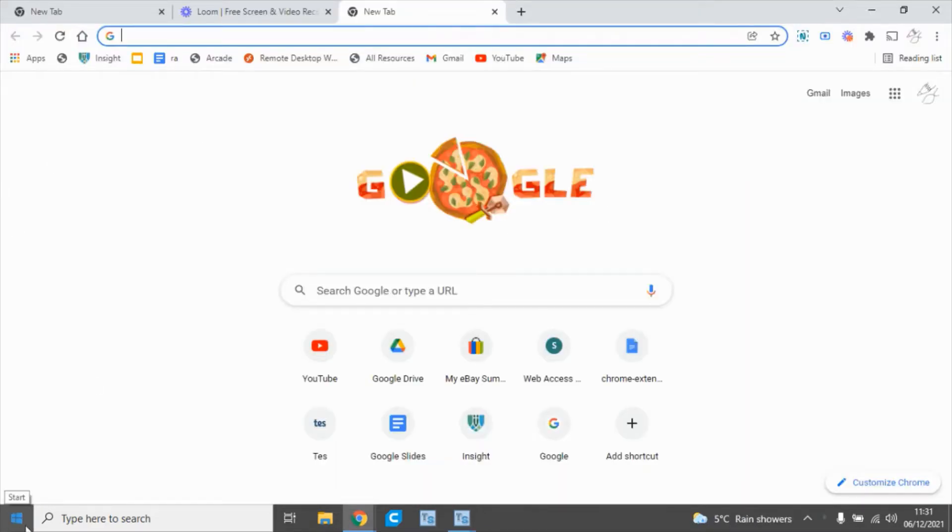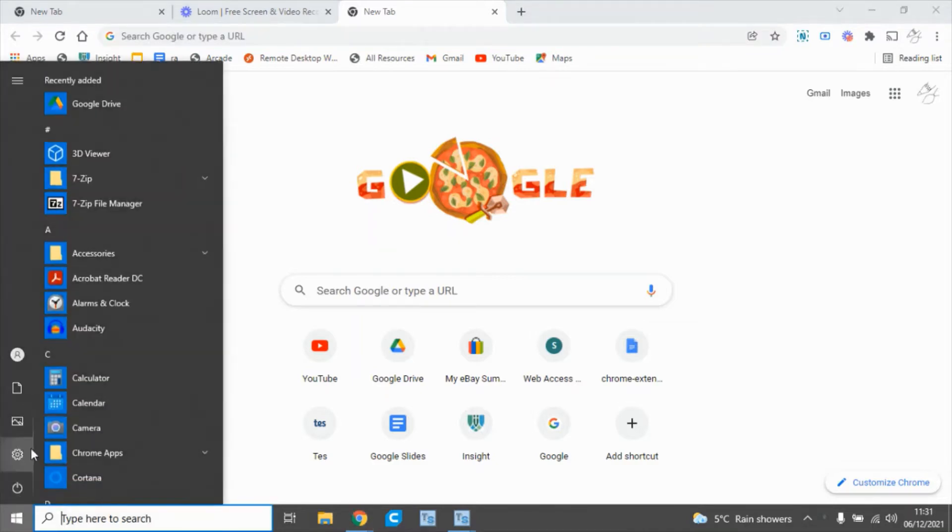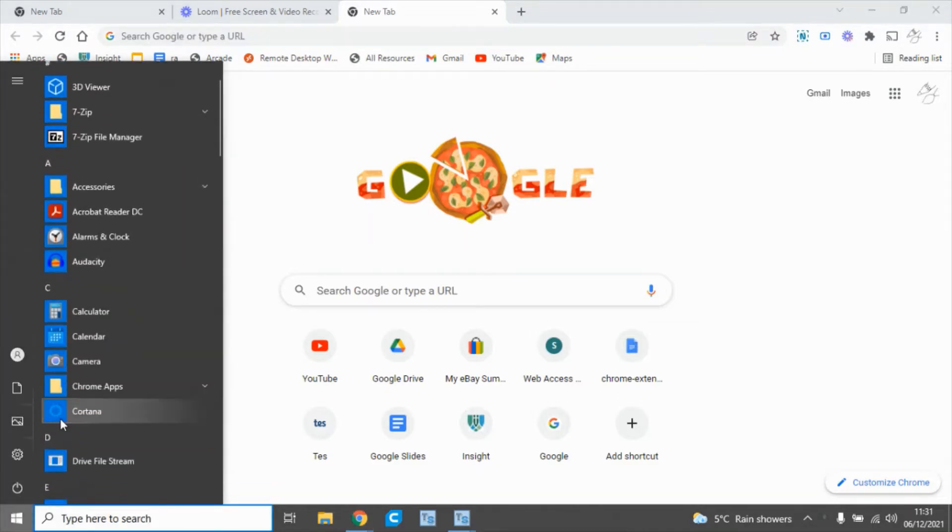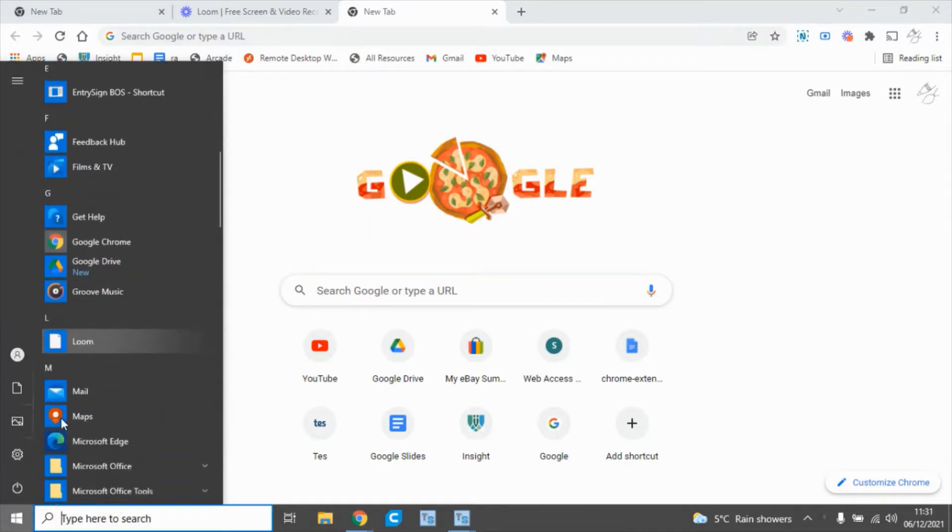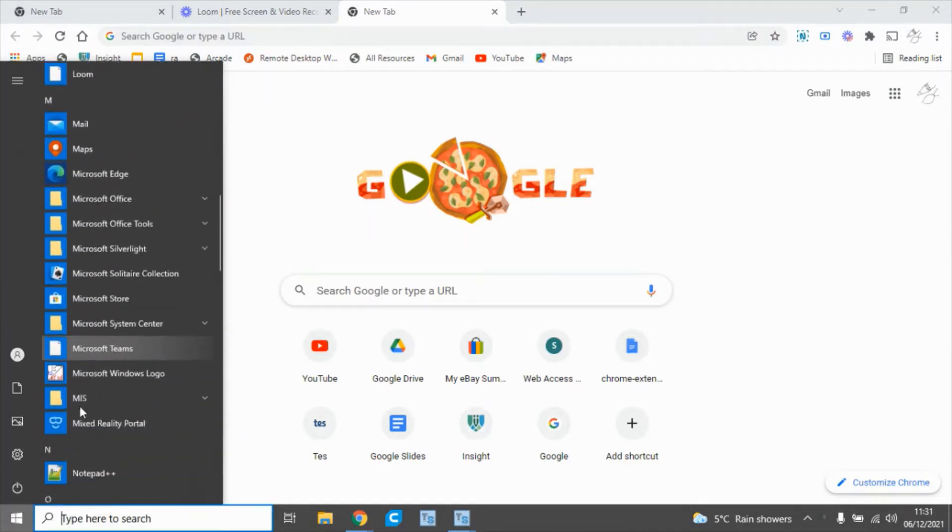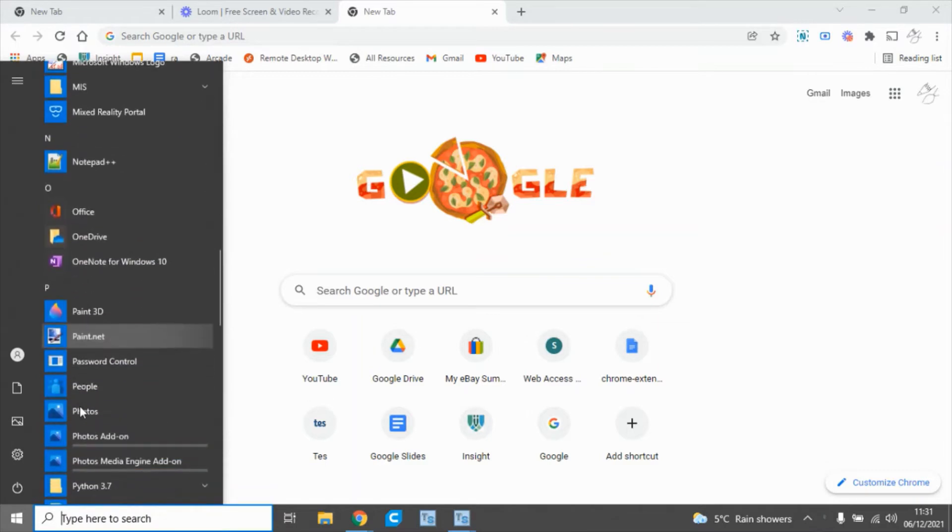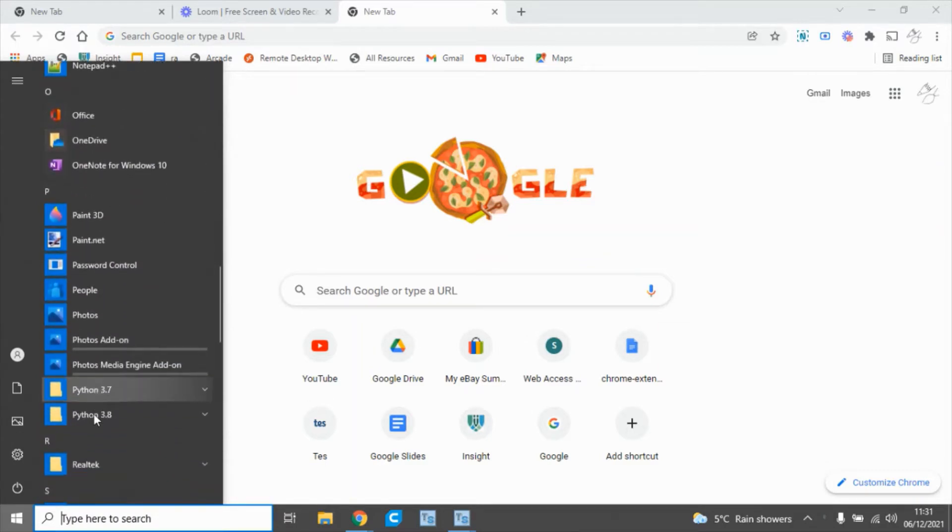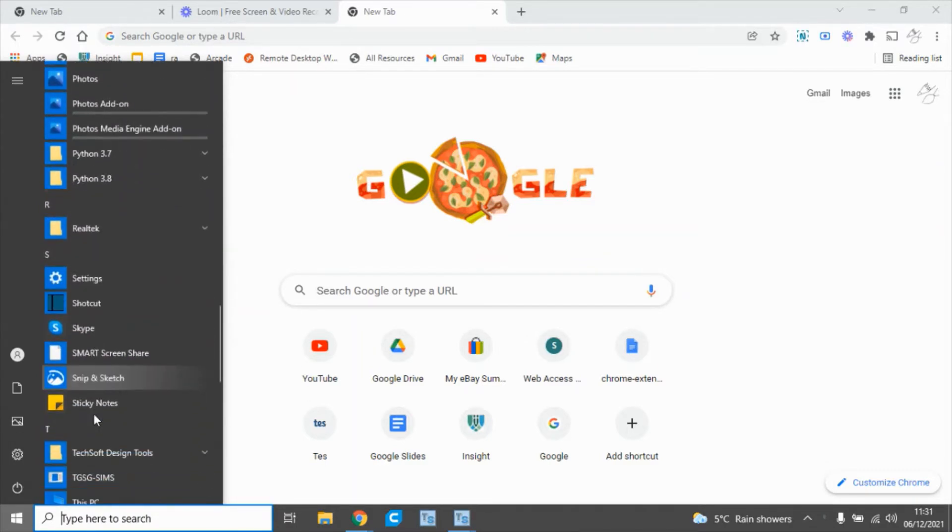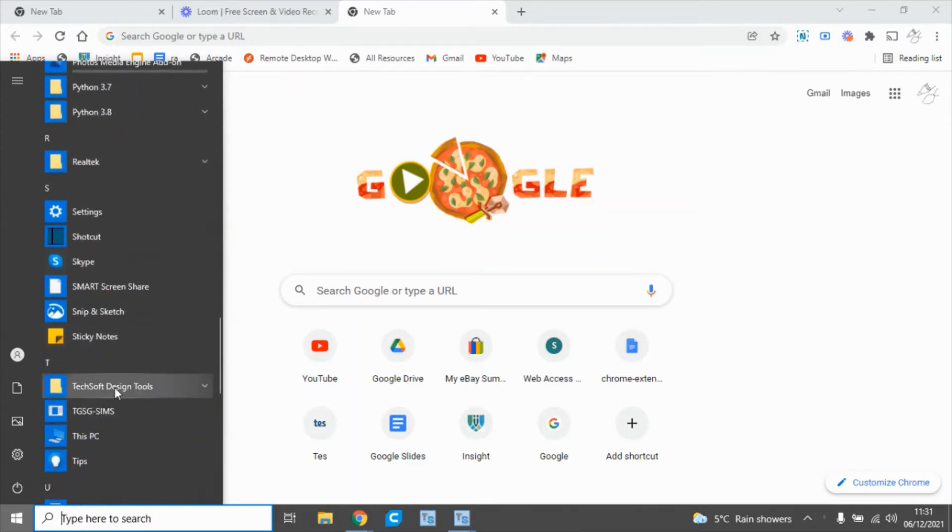Okay, let's get started. To open Techsoft Design, click on the Windows Start button and scroll through to find Techsoft Design tools.